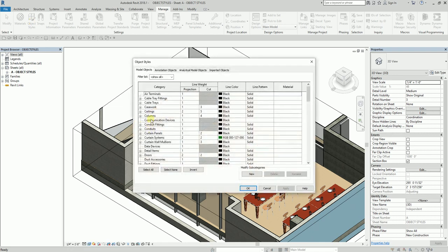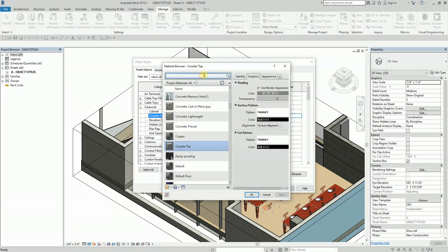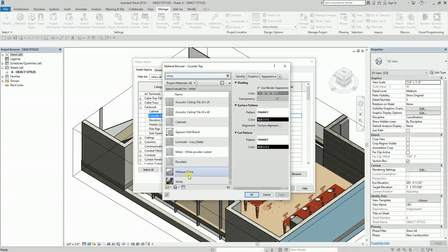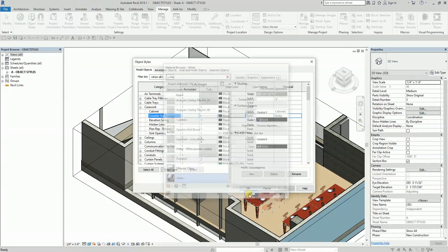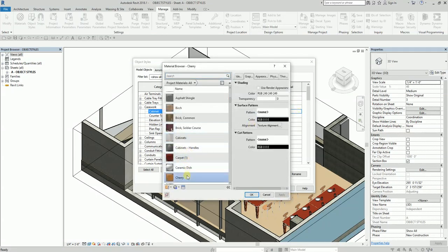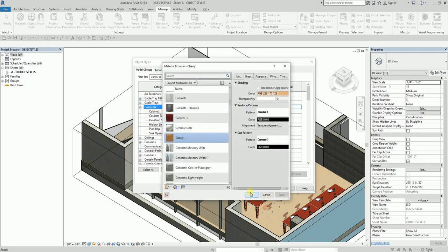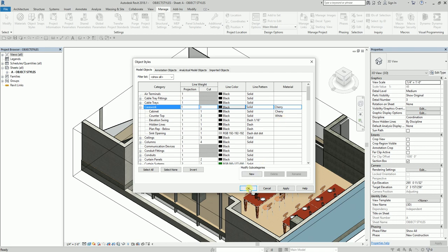I expand the Casework category in Object Styles. I find the countertop subcategory and change the material to White. For the cabinet subcategory, I change the material to Cherry. I select OK and the materials are now updated — the cabinets and countertops reflect the new materials.